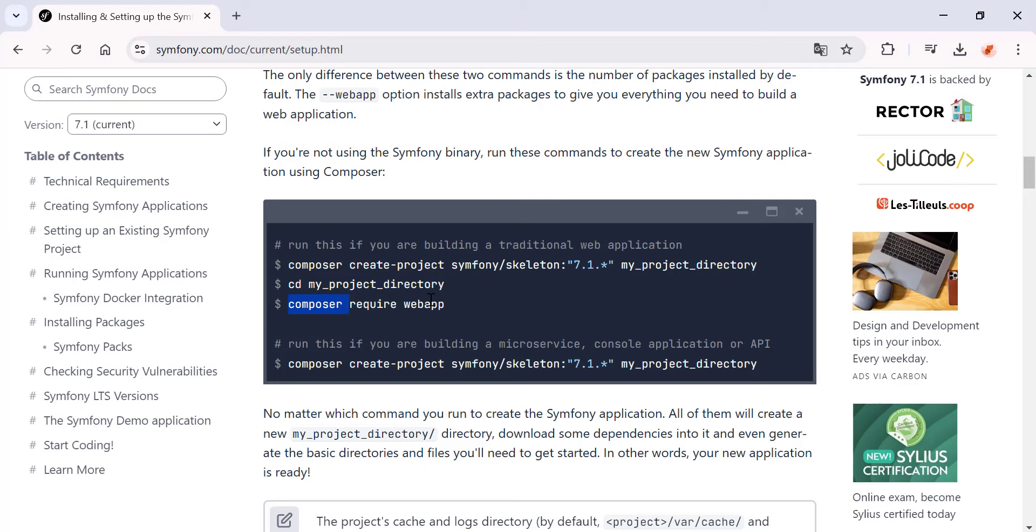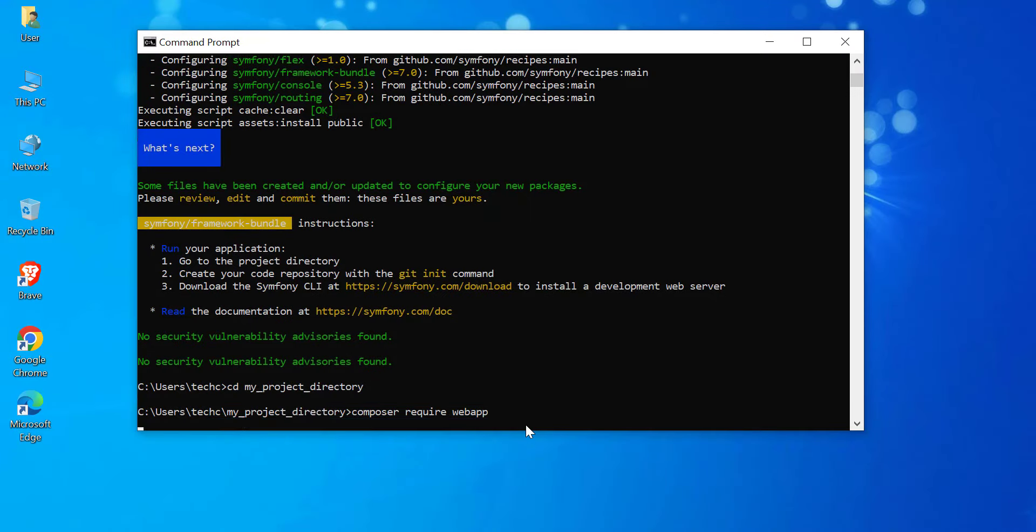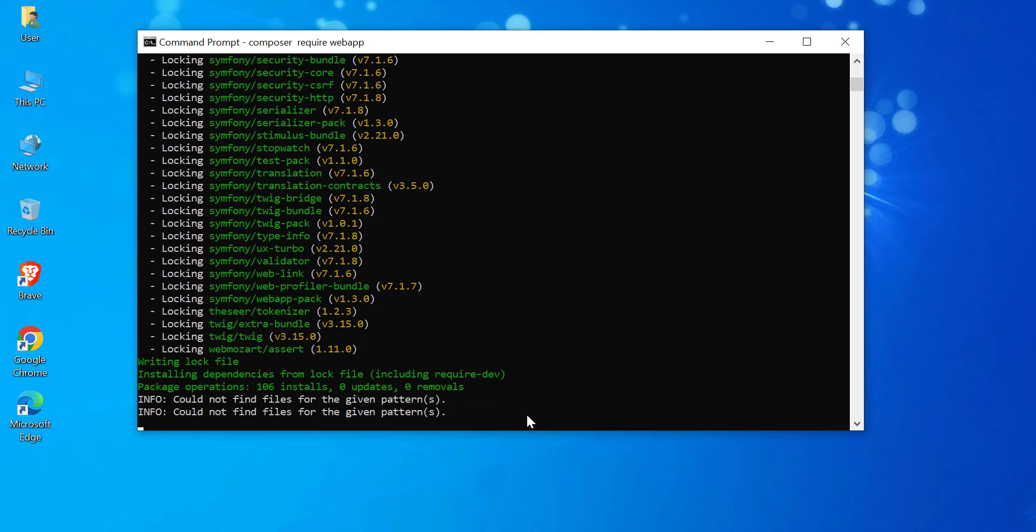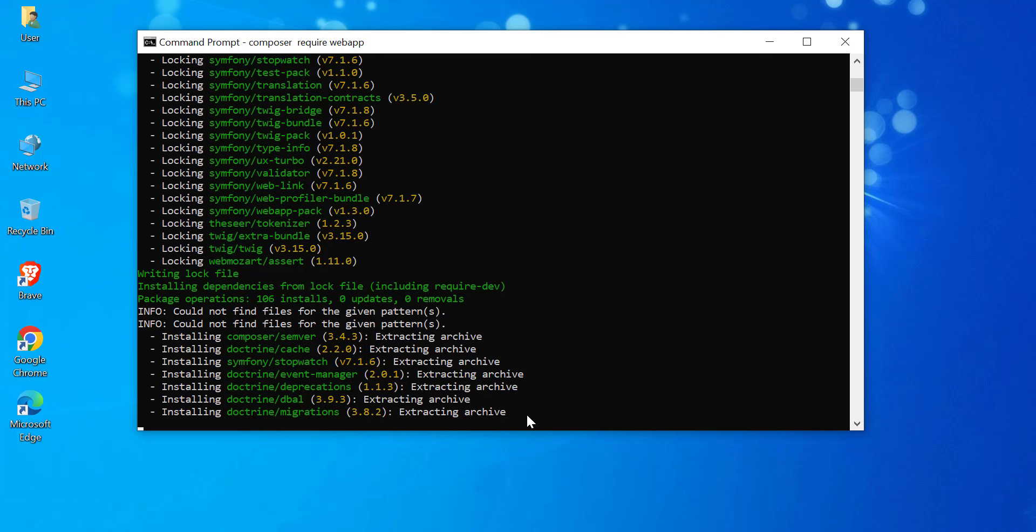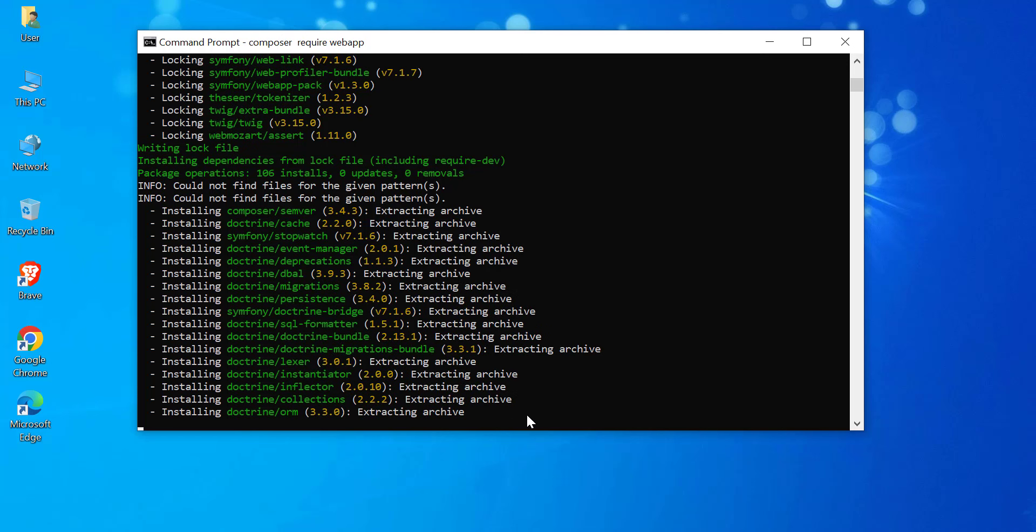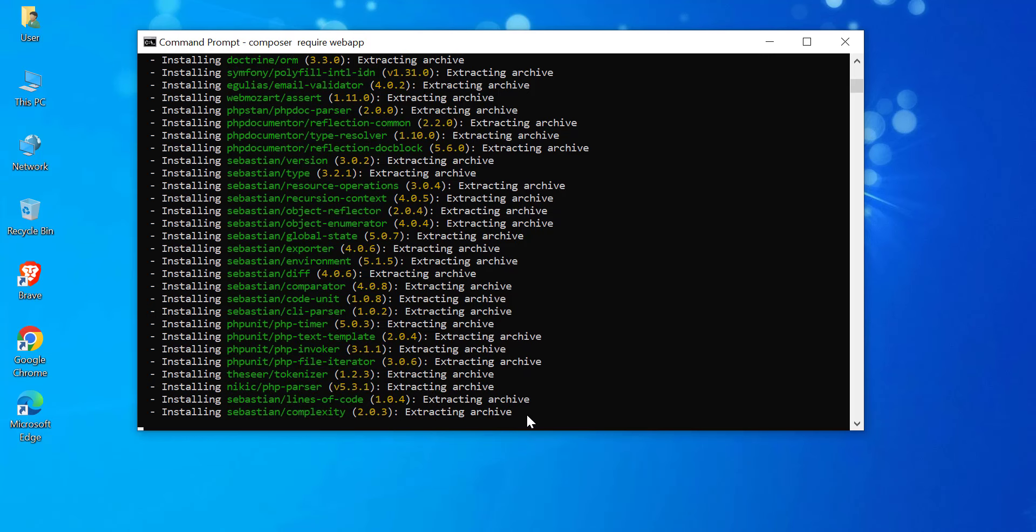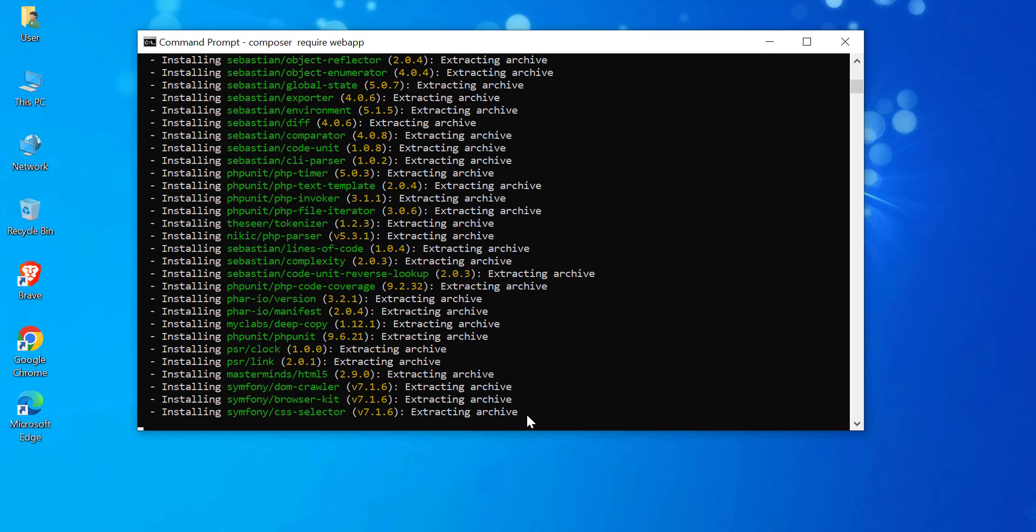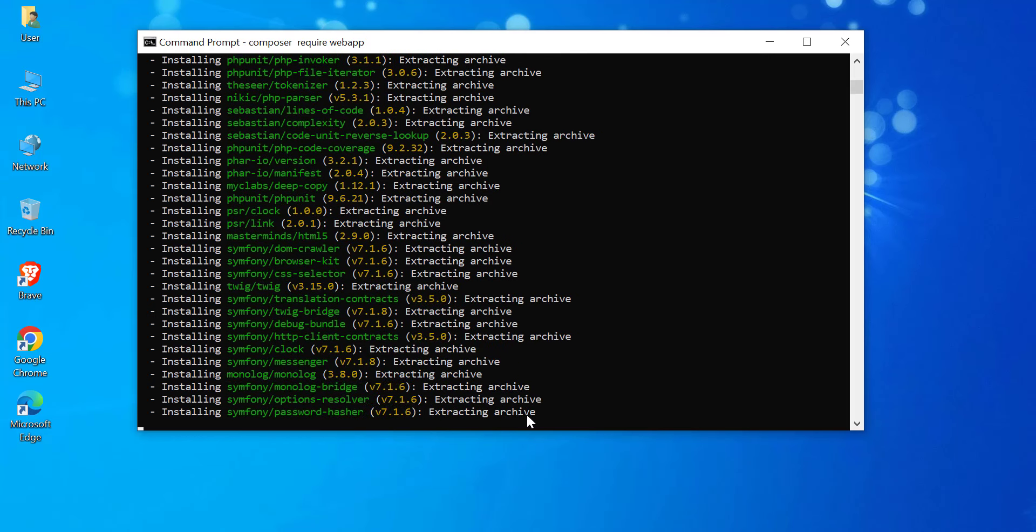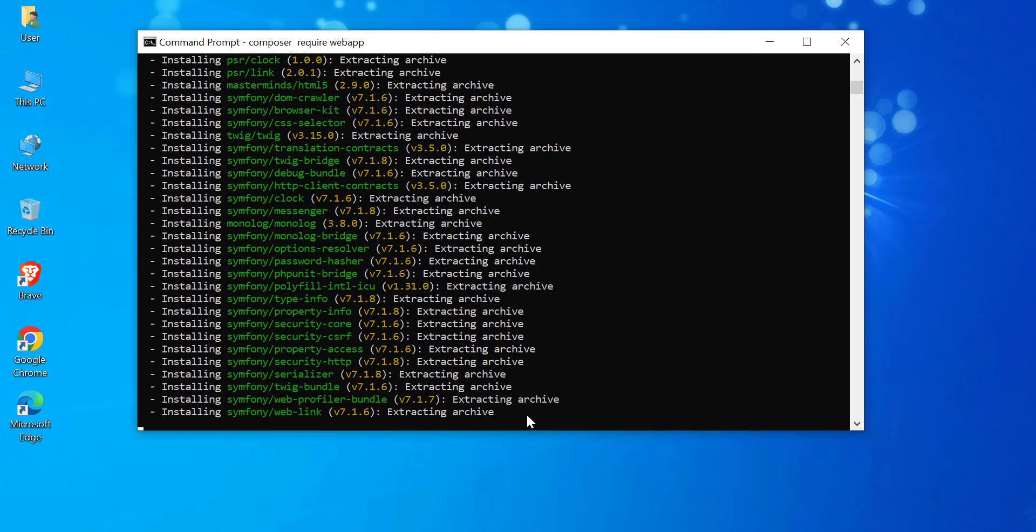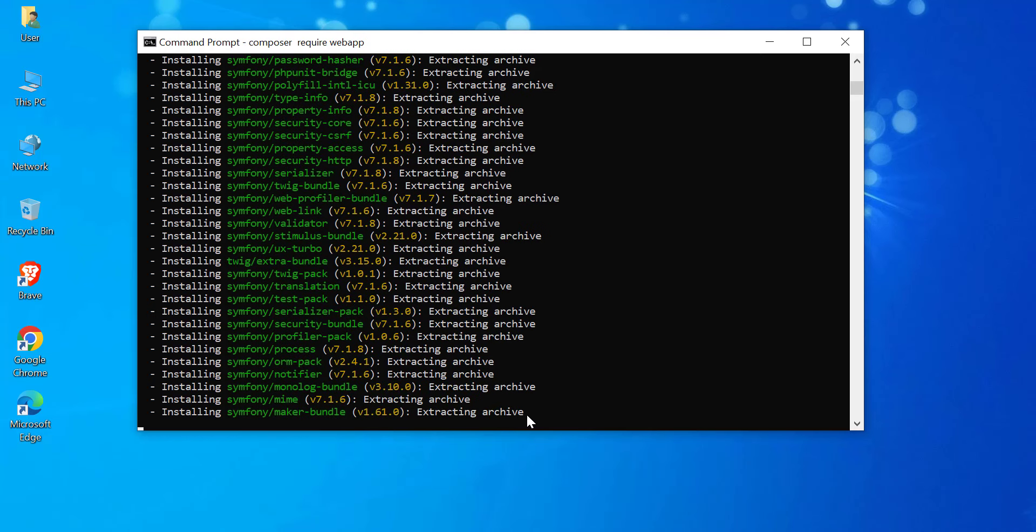Then, the command composer require webapp is used to add the WebApp Pack to your Symfony project. This pack includes essential packages and configurations for building web applications, such as Twig, Symfony Security, Symfony Maker Bundle, and Symfony Encore. It's useful if you initially created a Symfony project without the WebApp option and later decide to add web application features.